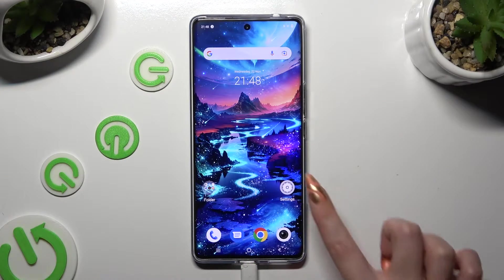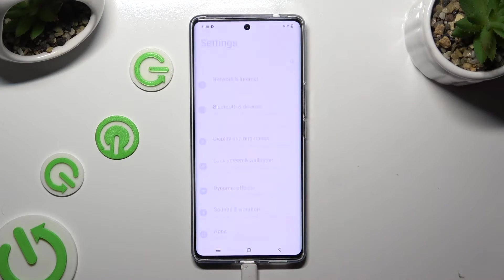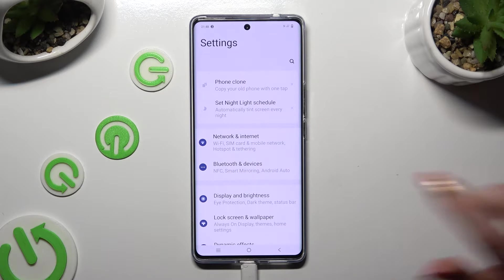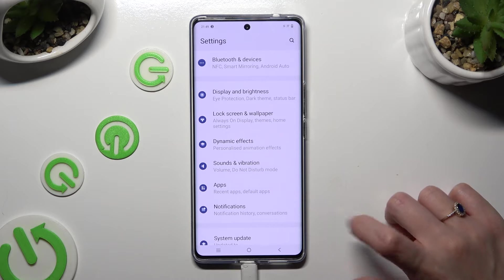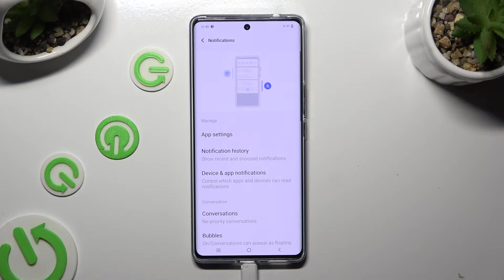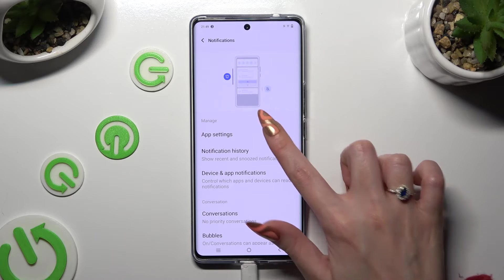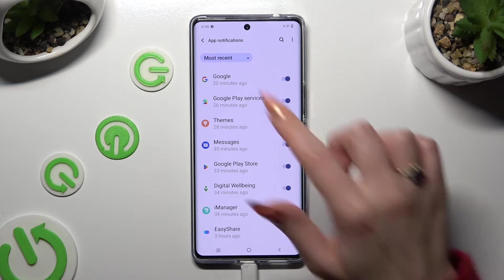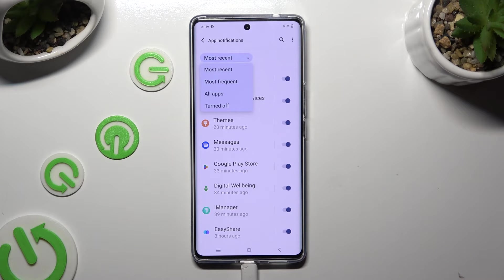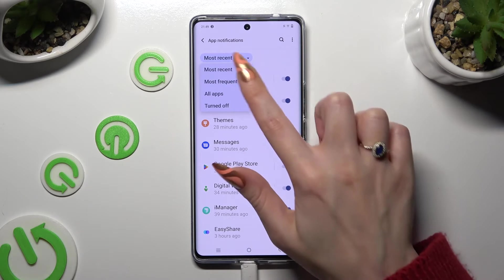Begin by opening the device's settings and scrolling down just a bit to access notifications. Following that, select app settings at the top and then choose most recent. Now you can click on the best option for you, in my case most frequent.